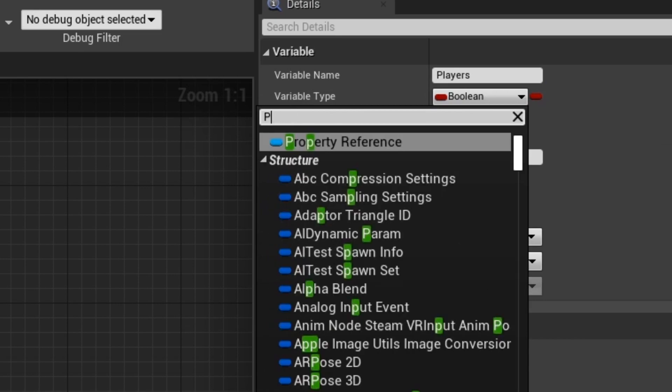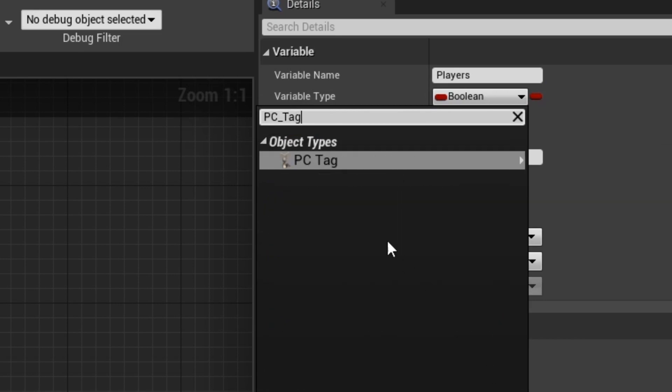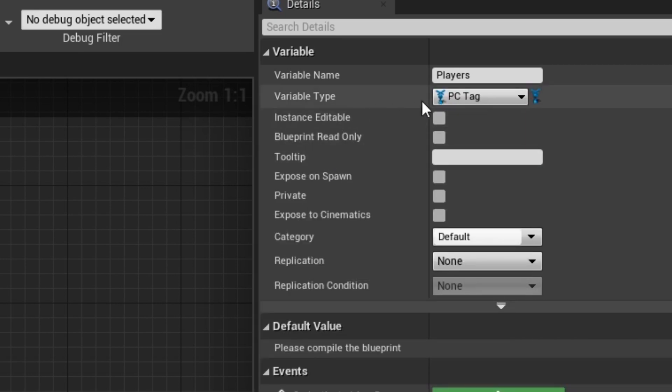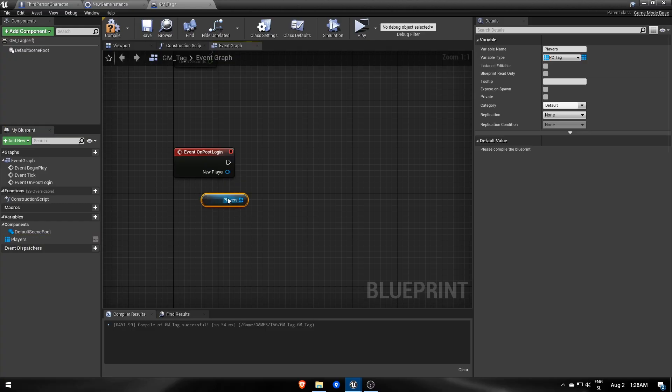This array will be a type of PC Tag so that we won't have to cast to PC Tag each time.